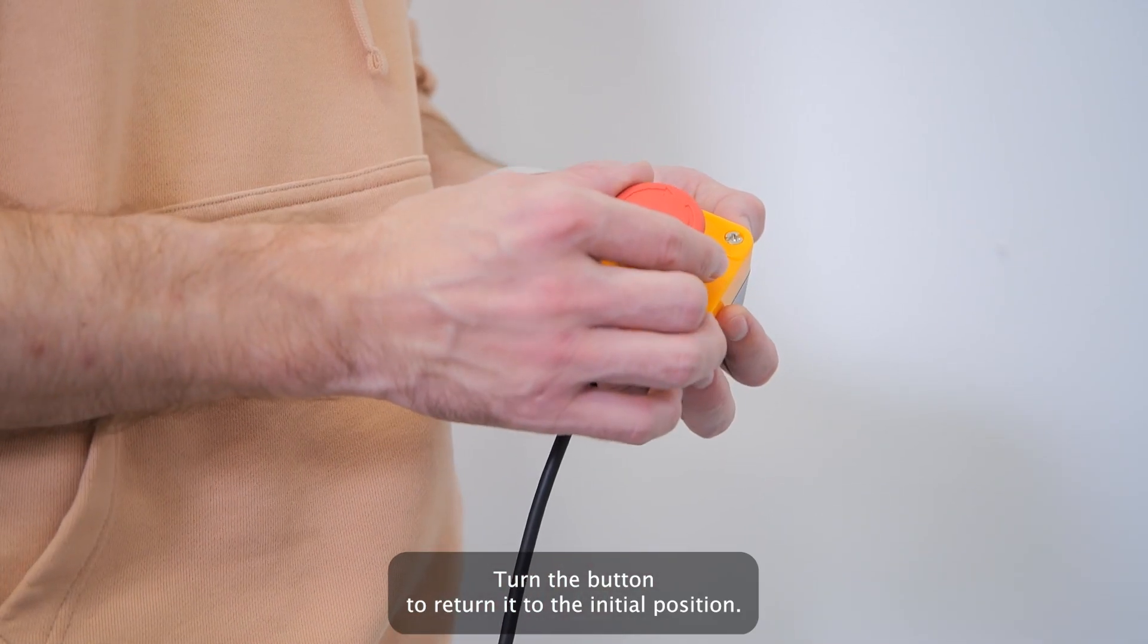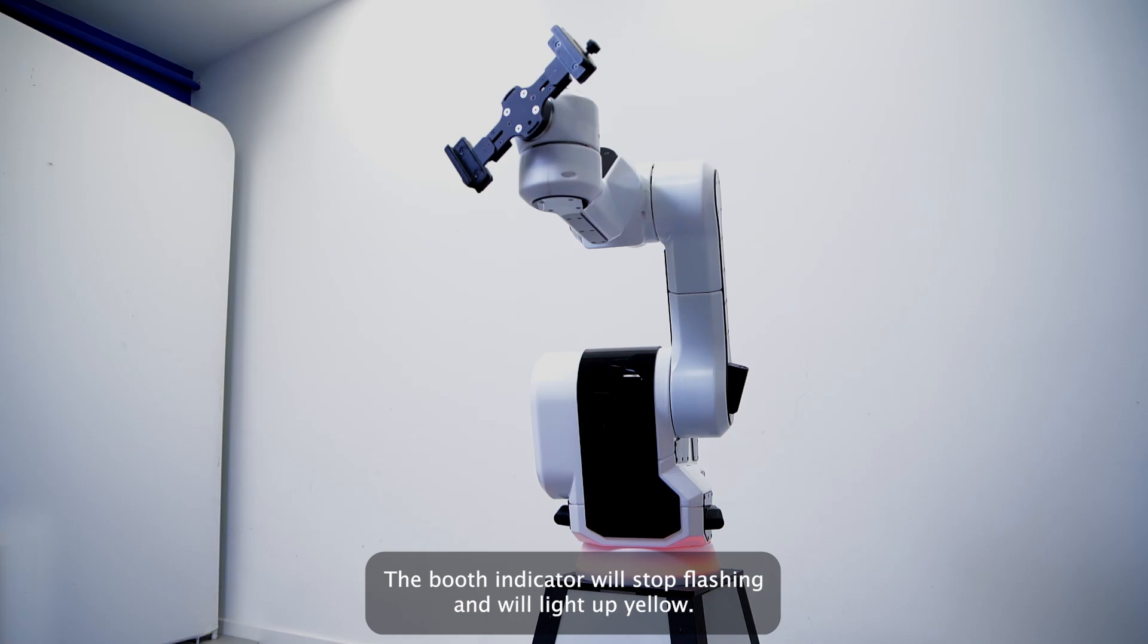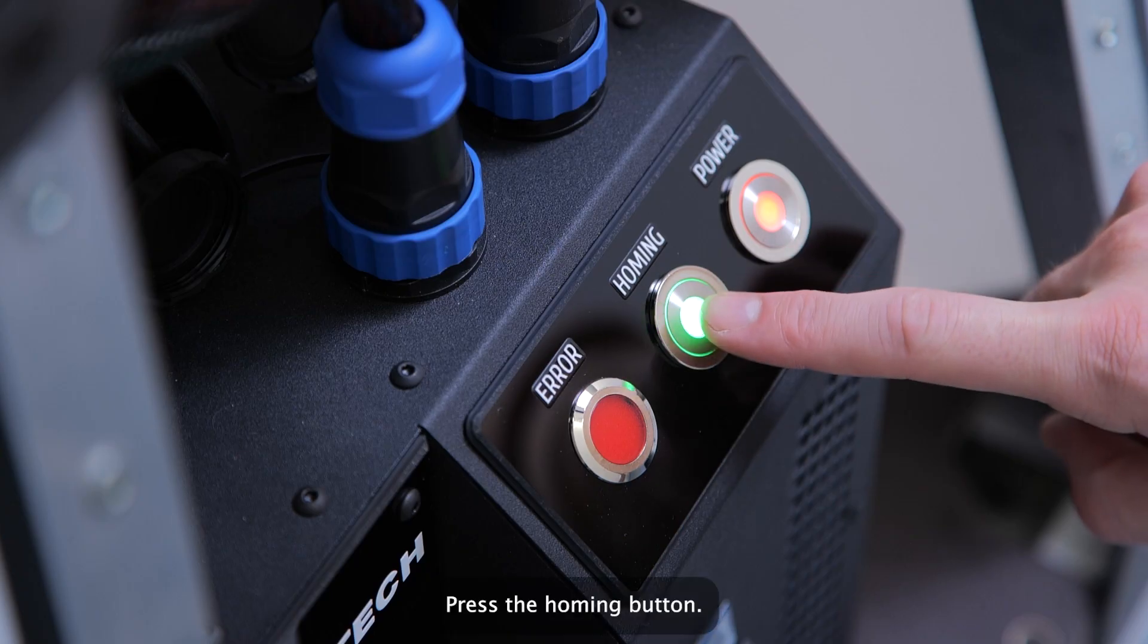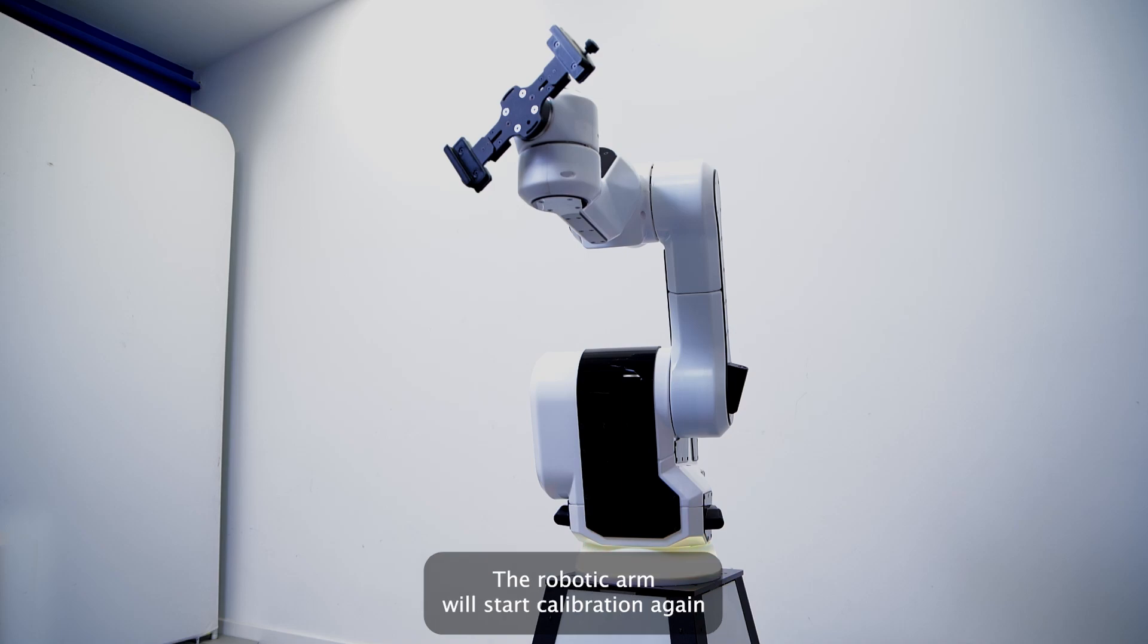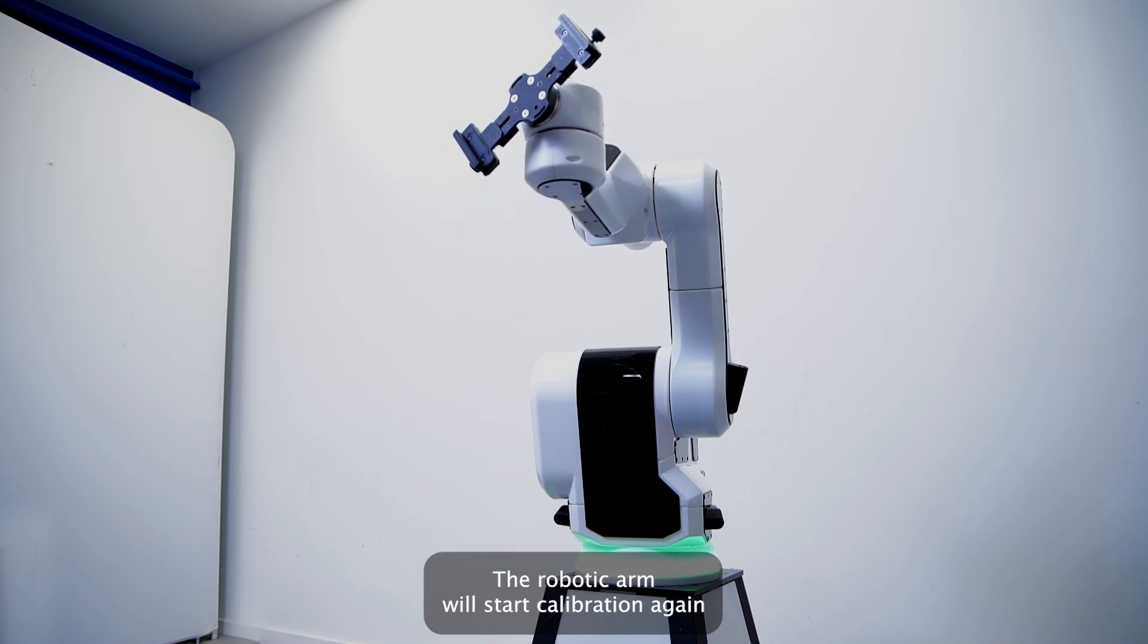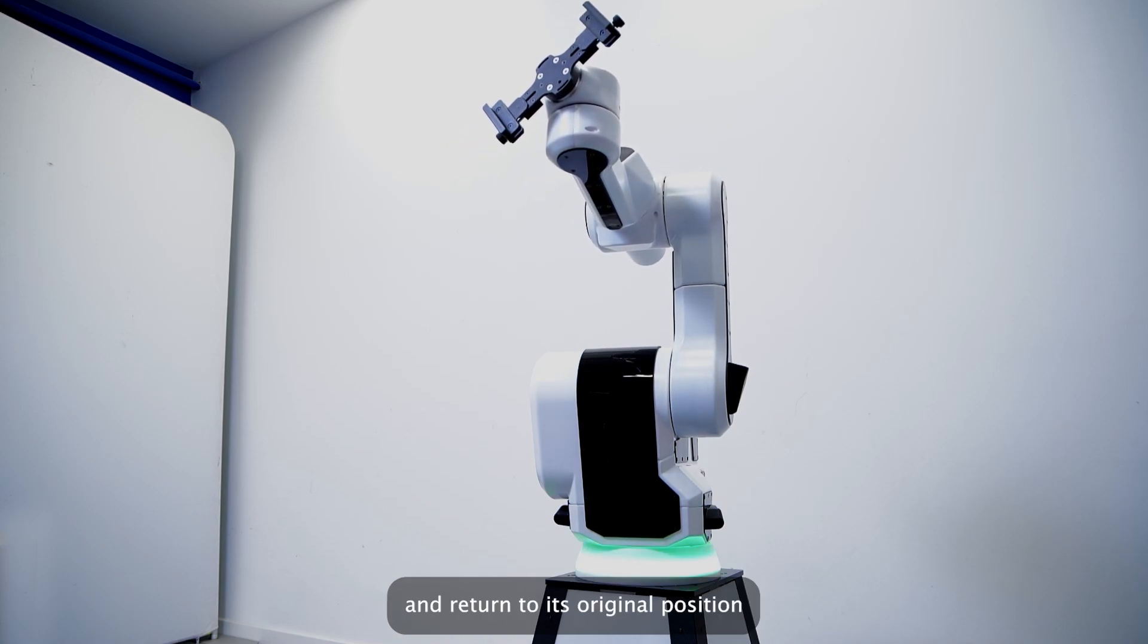Turn the button to return it to the initial position. The booth indicator will stop flashing and will light up yellow. Press the homing button. The robotic arm will start calibration again and return to its original position.